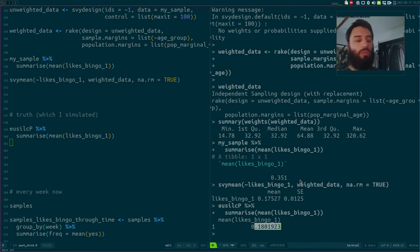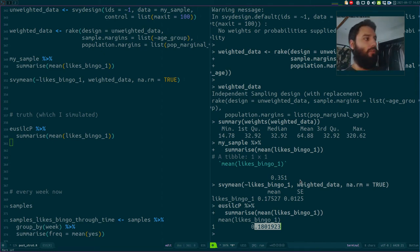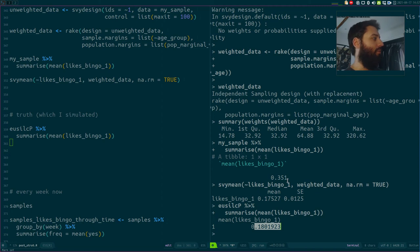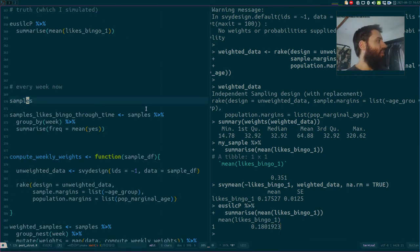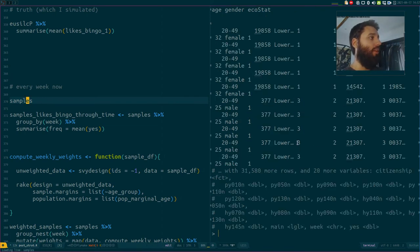The corrected value is very close to the truth — much closer than before. With the standard error we can also compute a confidence interval, and we'll check later on whether there's a statistically significant difference between the two — in this case, if I remember correctly, there isn't.